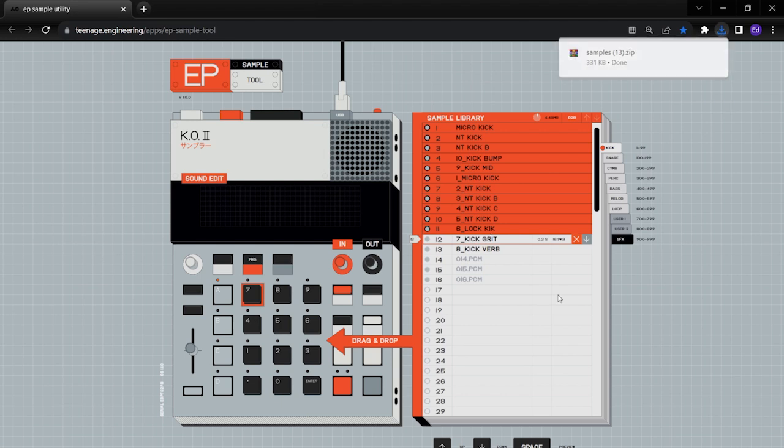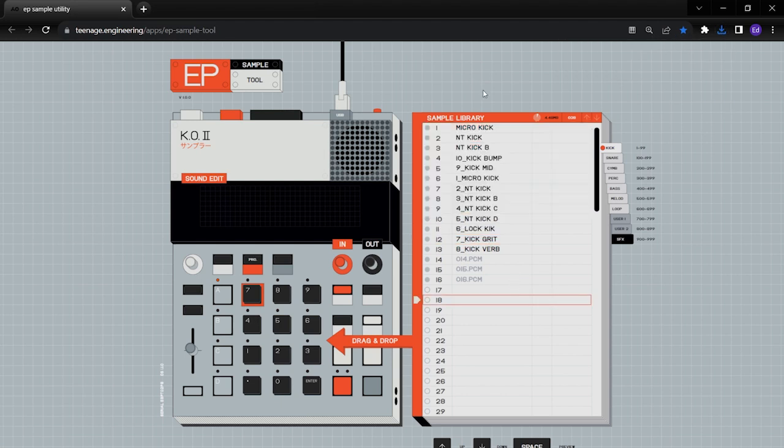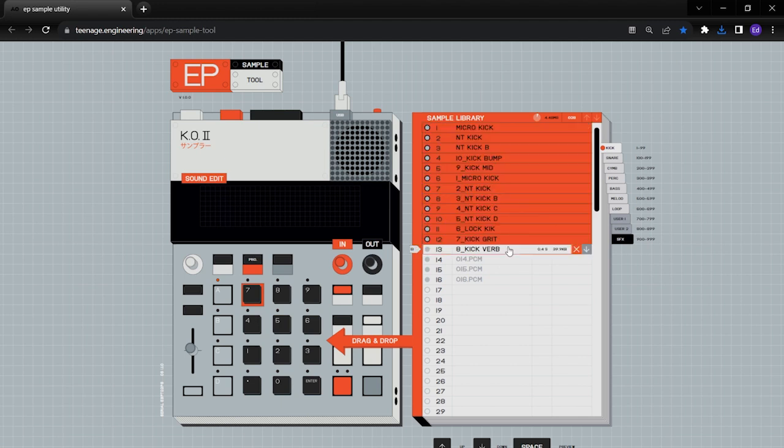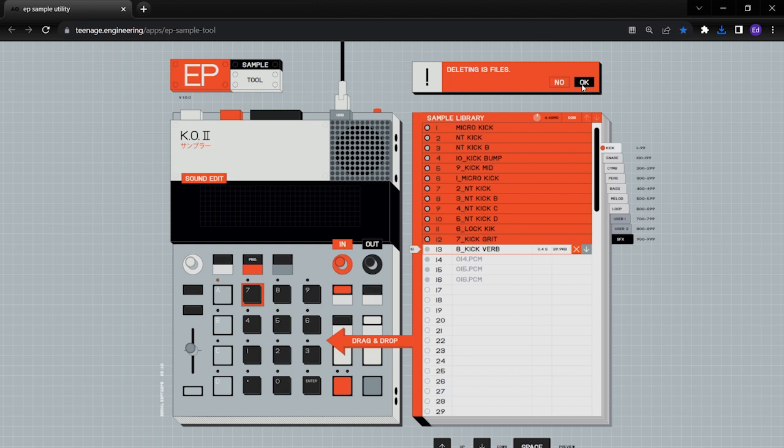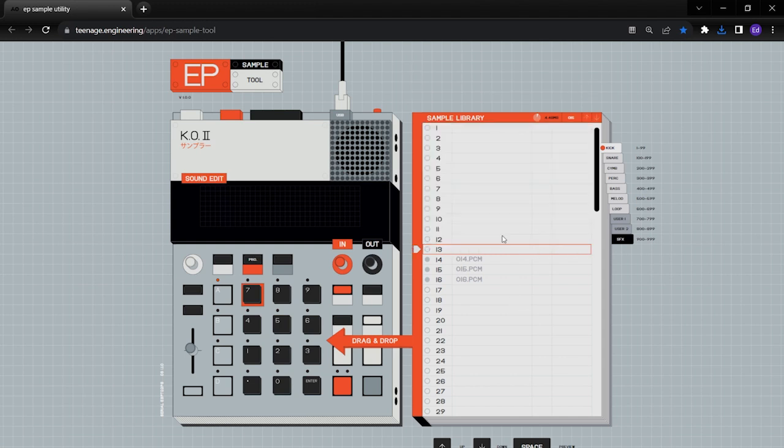So what I can do then is I can actually take this, shift, and I can delete all of them. And it'll say delete files and you'll say yes. So that's going to clear everything off of your sample, all those samples off.